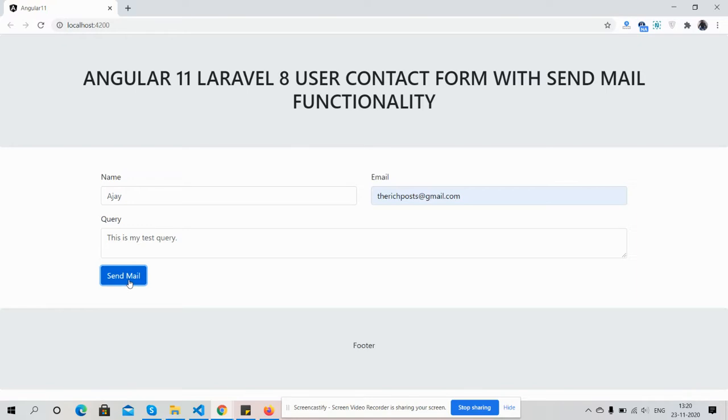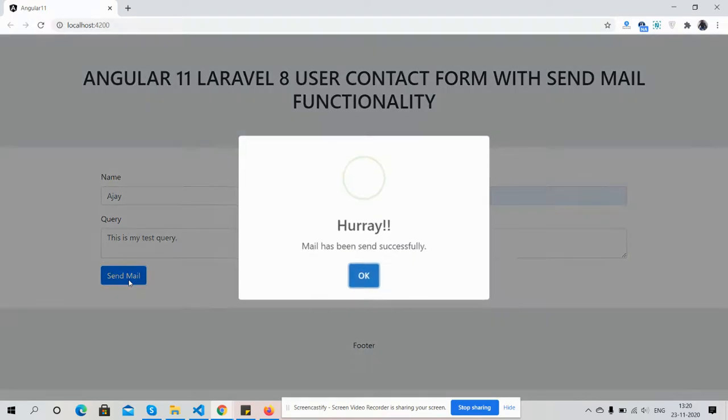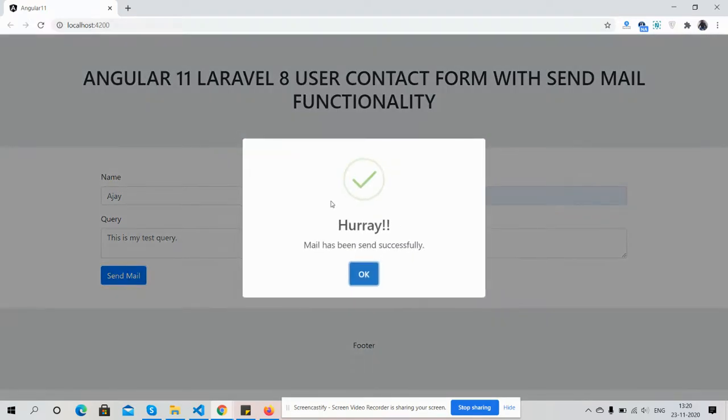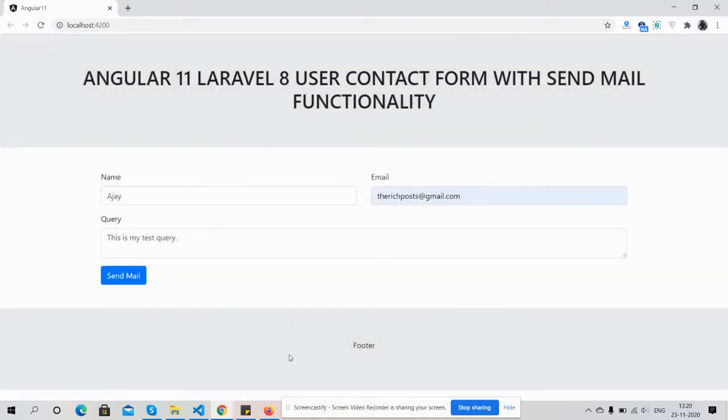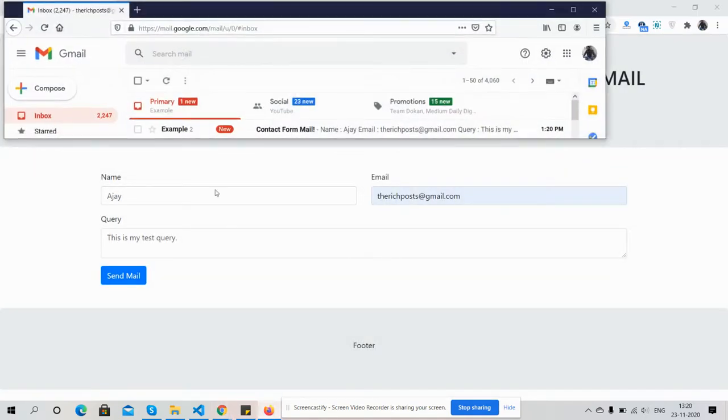And we will get a SweetAlert pop-up. See friends, the mail has been sent successfully inside SweetAlert pop-up. Now I will press OK and now we will see.